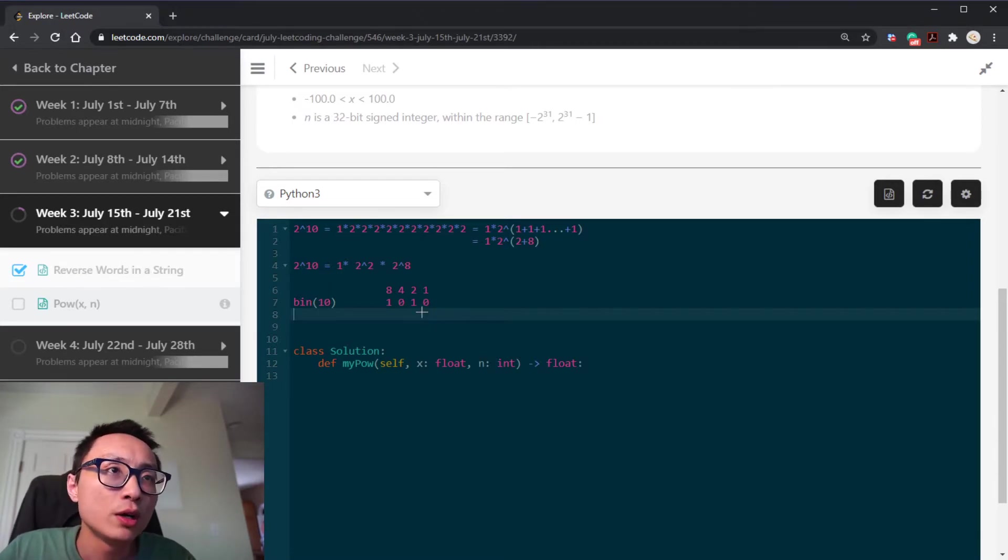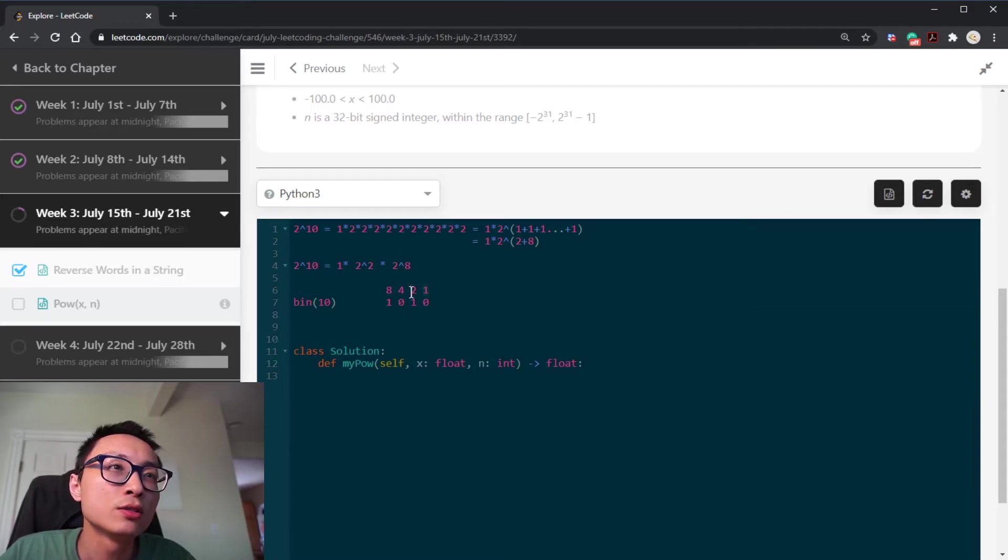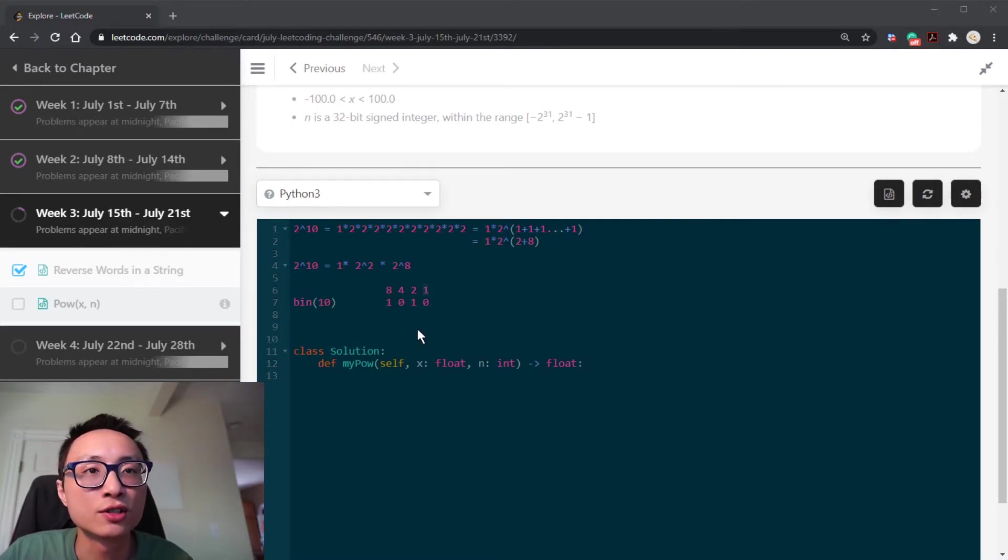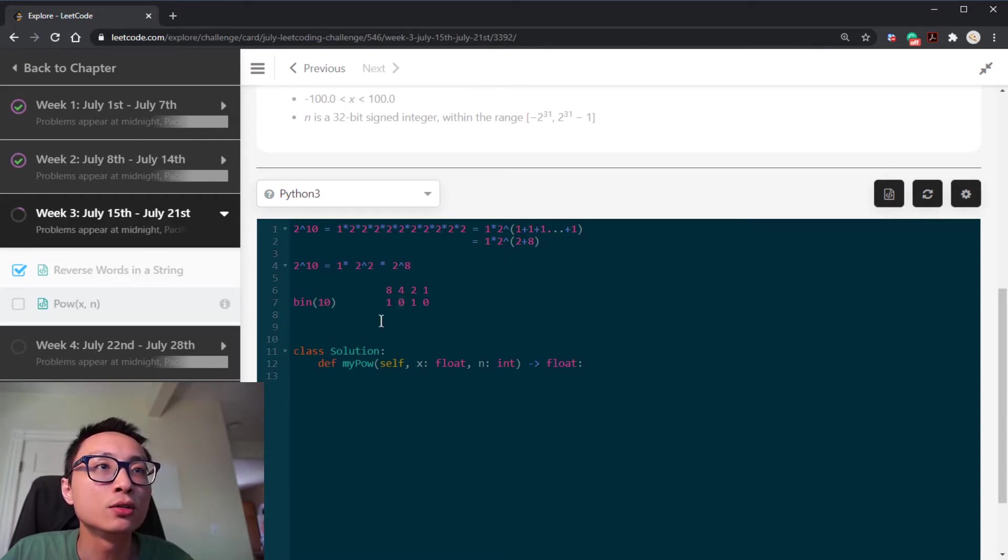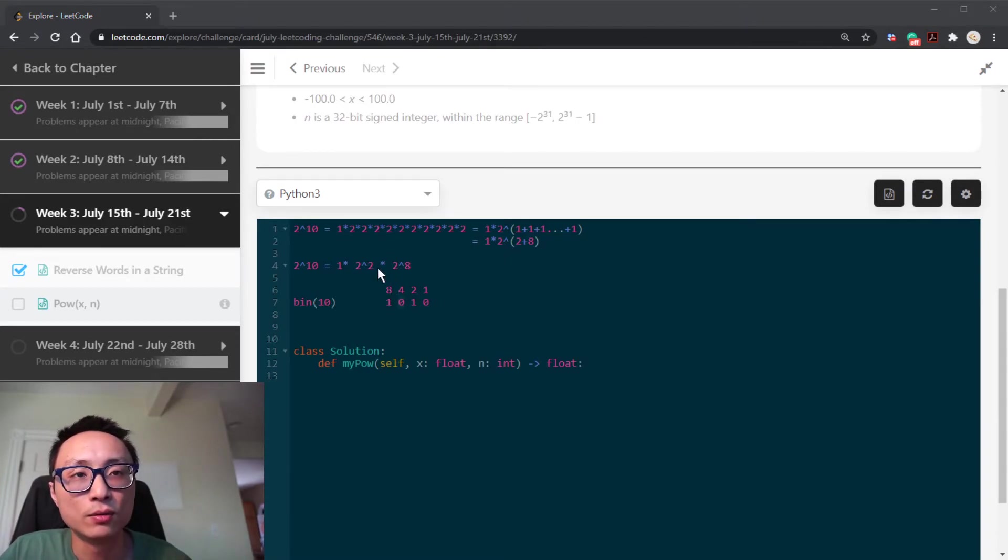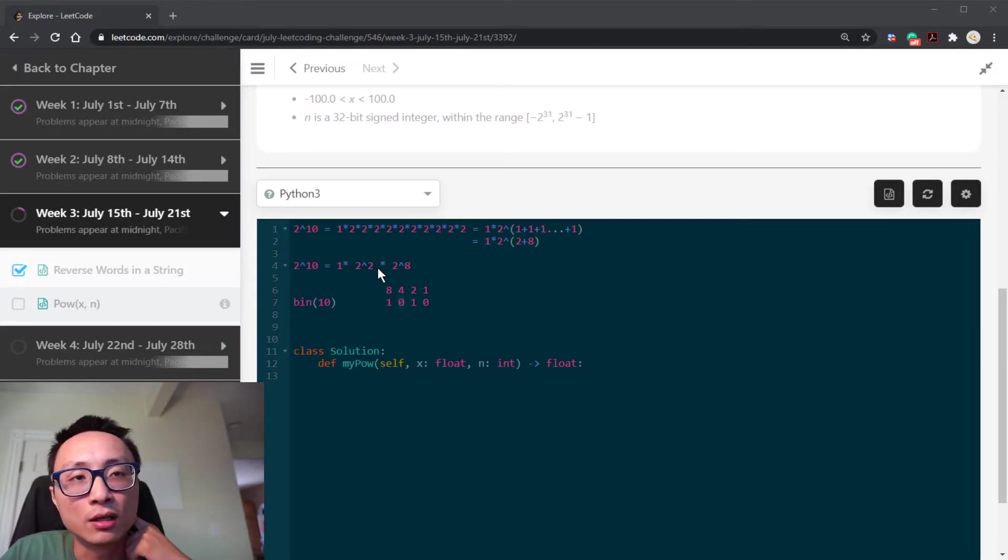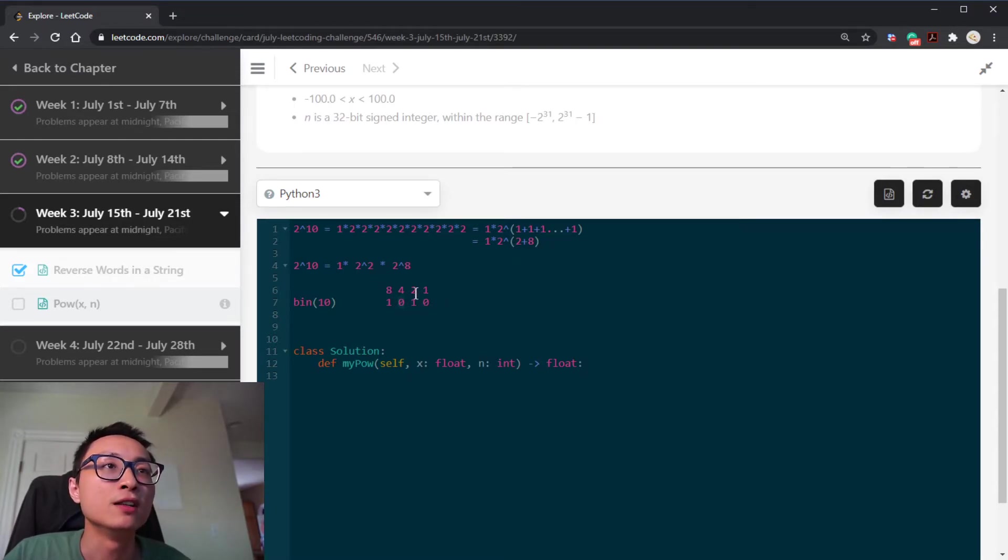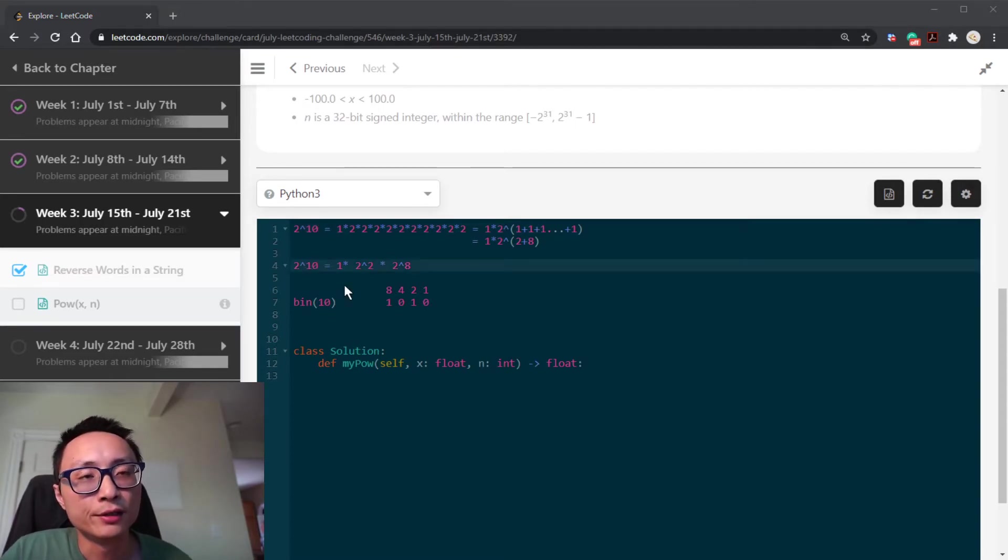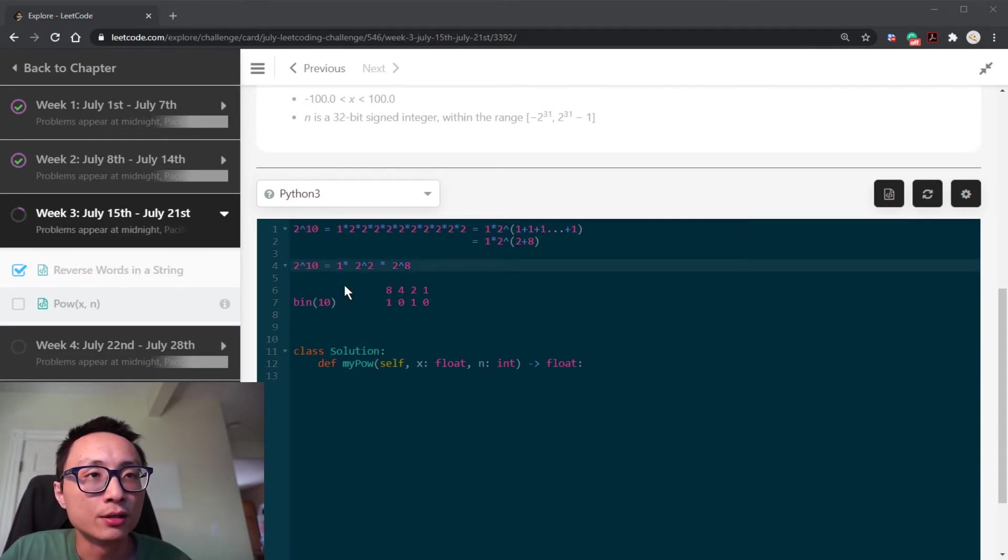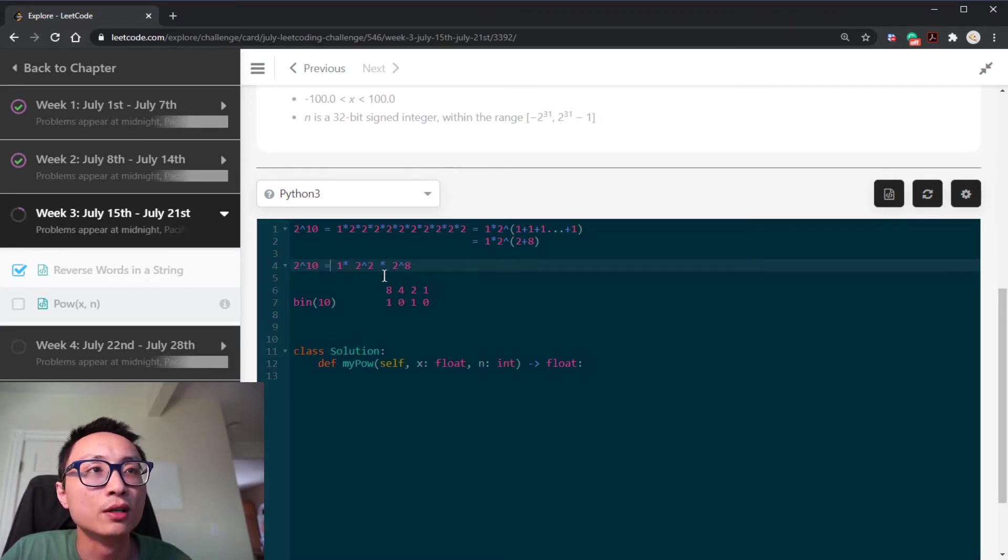The nice thing about this is that now if we have x to the power of 1, to get to x to the power of 2, we just need to square it. We just multiply it by itself. If we have x to the power of 4 to get to x to the power of 8, we just multiply that thing by itself to get to the next position. So the loop is just going to run for the bit length for this integer power, power integer.